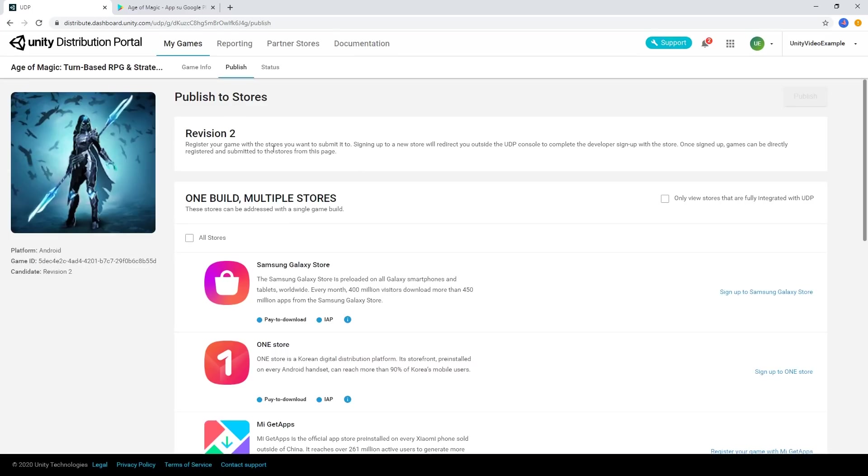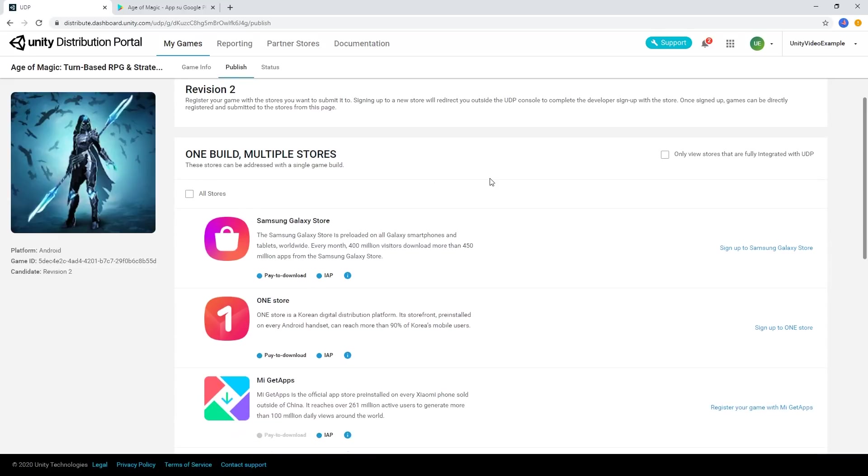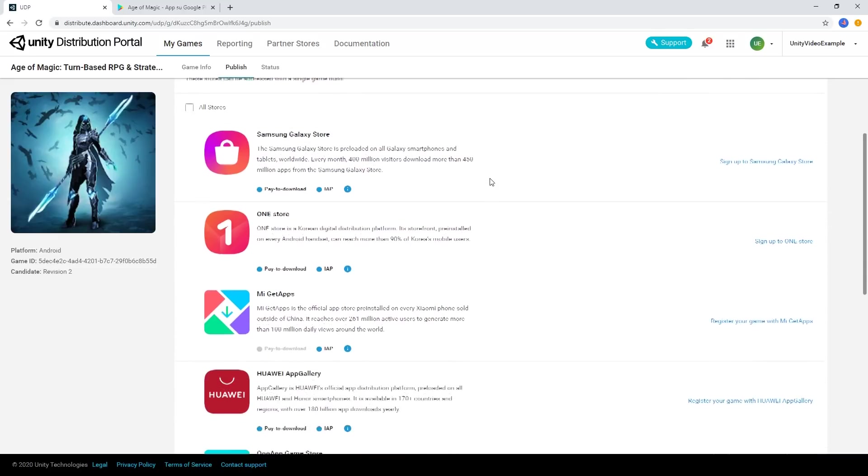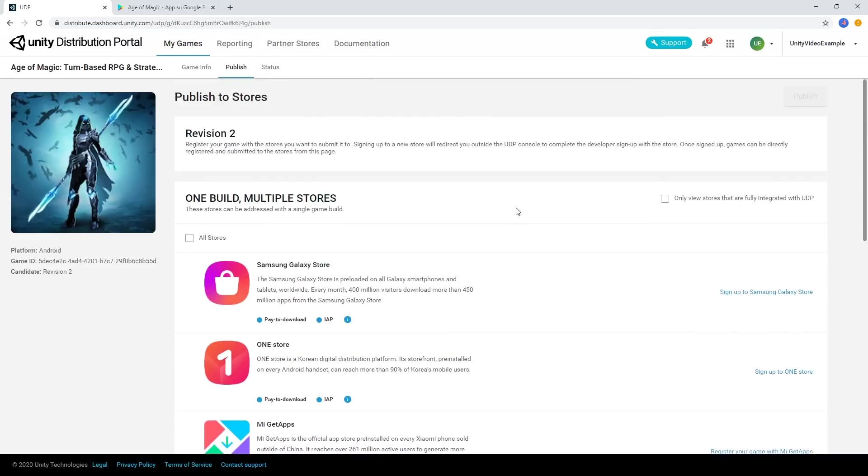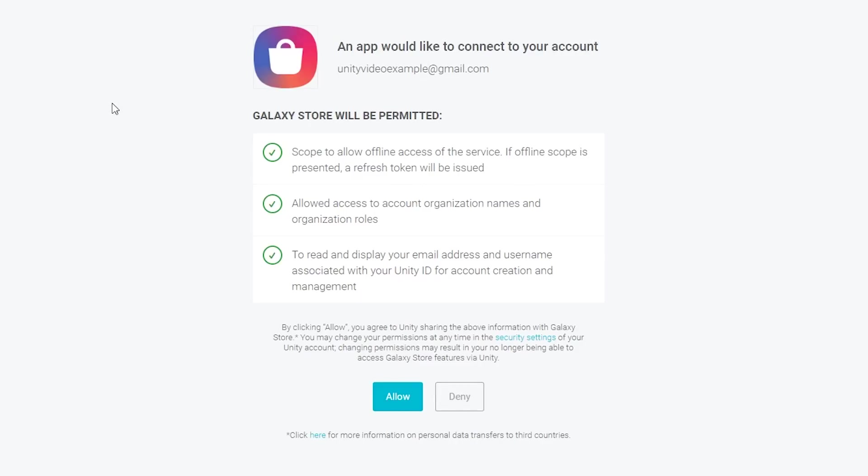You'll then be prompted with the app stores available for your release. With UDP, it's completely up to you which stores you want to distribute to. Simply select from the available stores in the list.